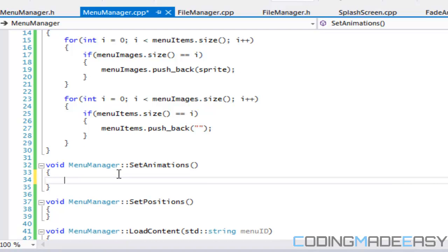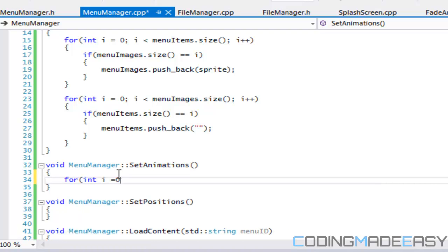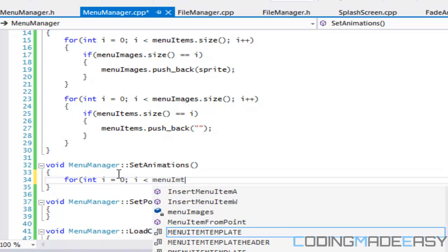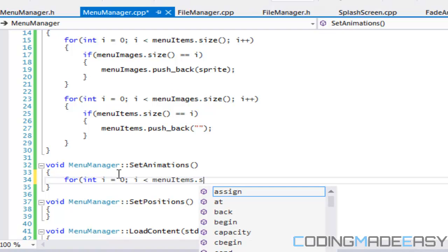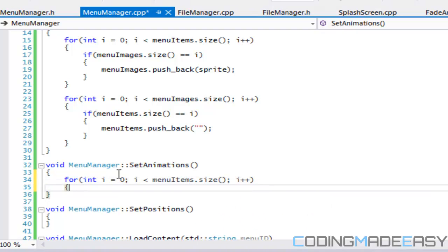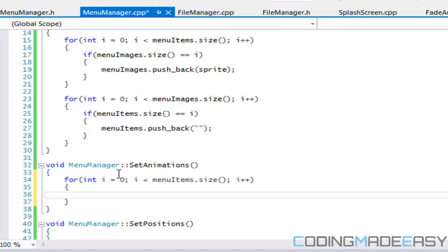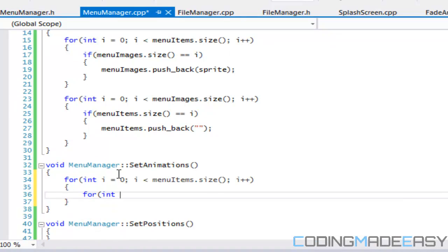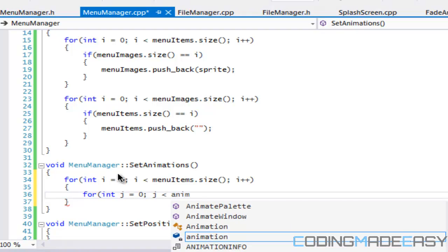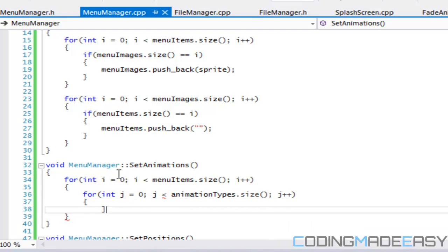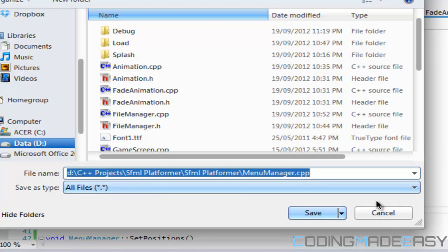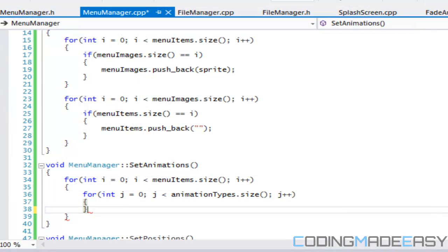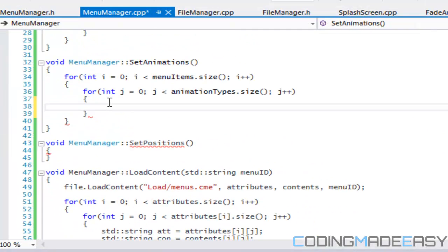So as for the setting animations, now that they're equalized, now we can scroll through either the menu images or menu items cause their size is the same, right? So I'll say menu items dot size. And we'll just say for j, animation types dot size.